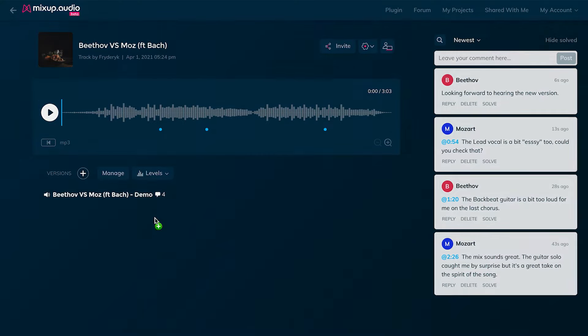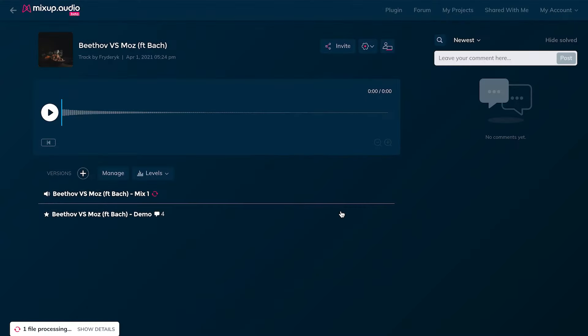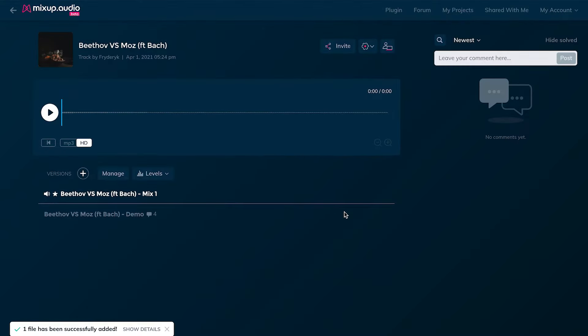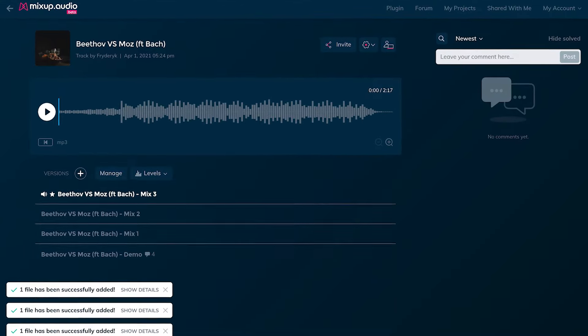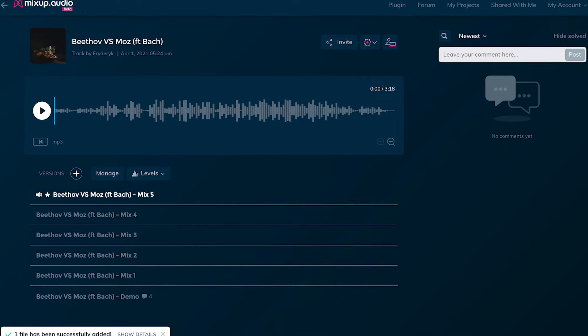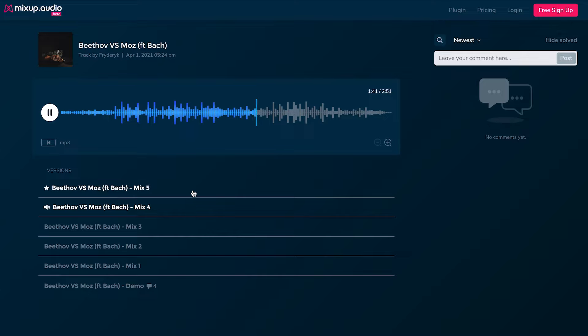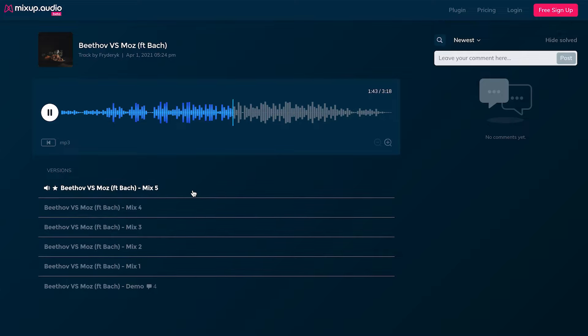MixUp is also great at managing multiple revisions of the same piece of music. As your projects progress, you need to share updated versions of the same song, mix, or production with your team. MixUp lets you centralize all versions in the same player, and your guests can switch between versions in real time without glitches and truly A-B your work. Also a lifesaver.